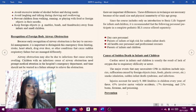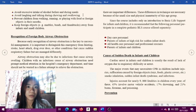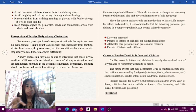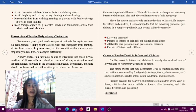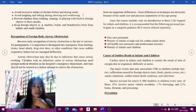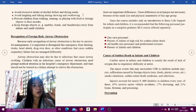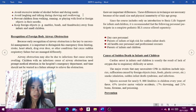Third, avoid laughing and talking during chewing and swallowing. We are advised to eat normally and not play or go somewhere while eating.